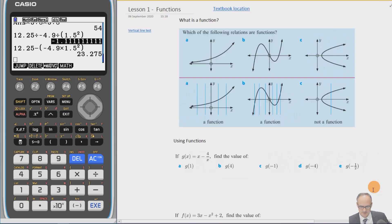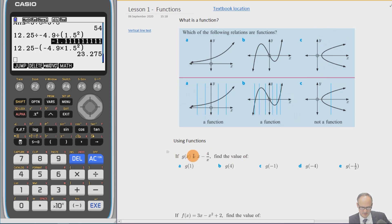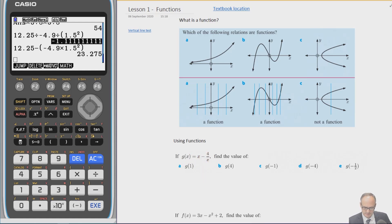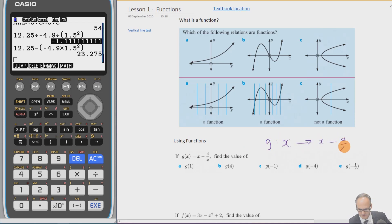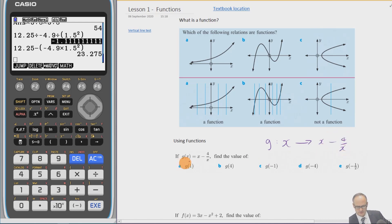Now we can see what makes something a function. Functions can be written in several ways. One way is g(x) = (x − 4) / x. Another way, as some textbooks write it, is g such that x maps onto (x − 4) / x, where the double dot means 'such that' and x becomes a new value.